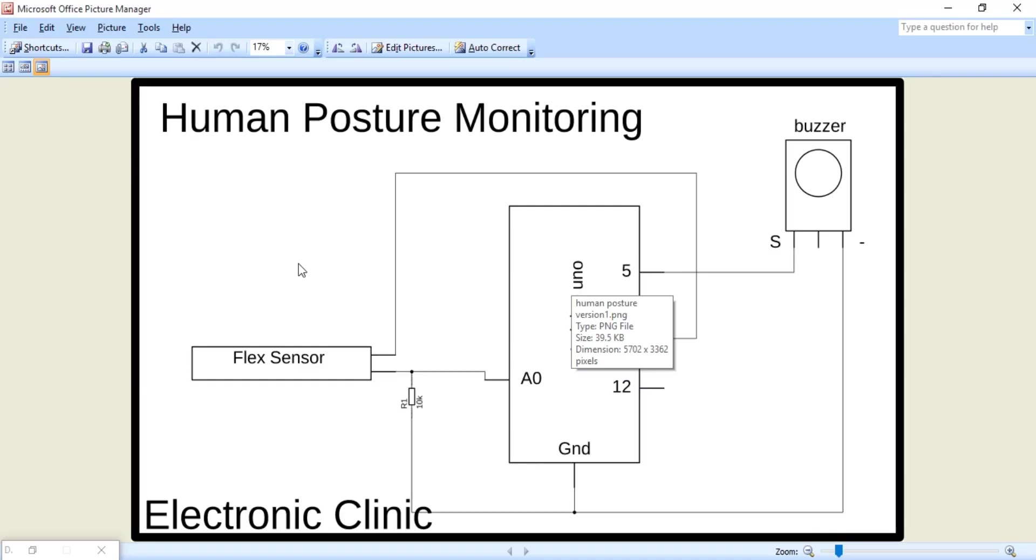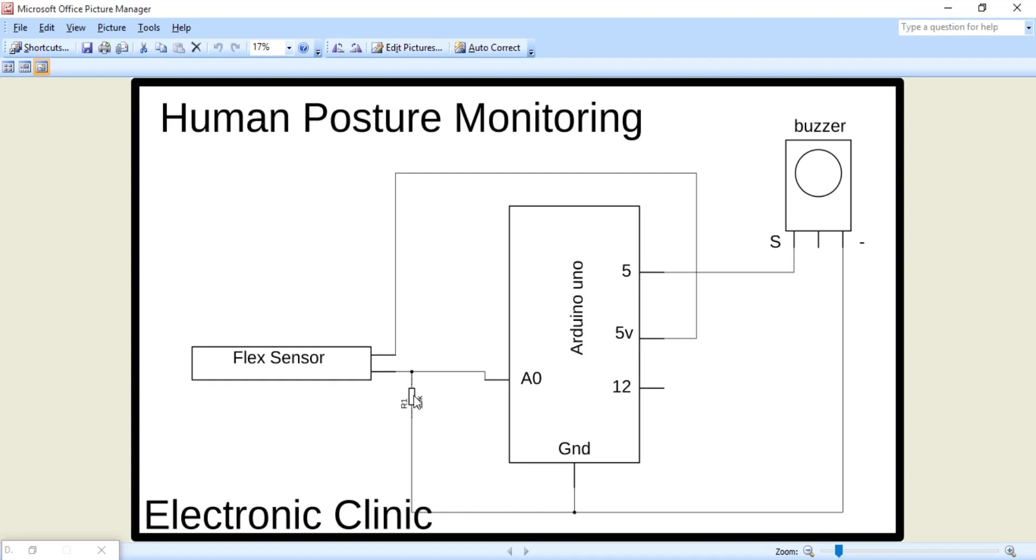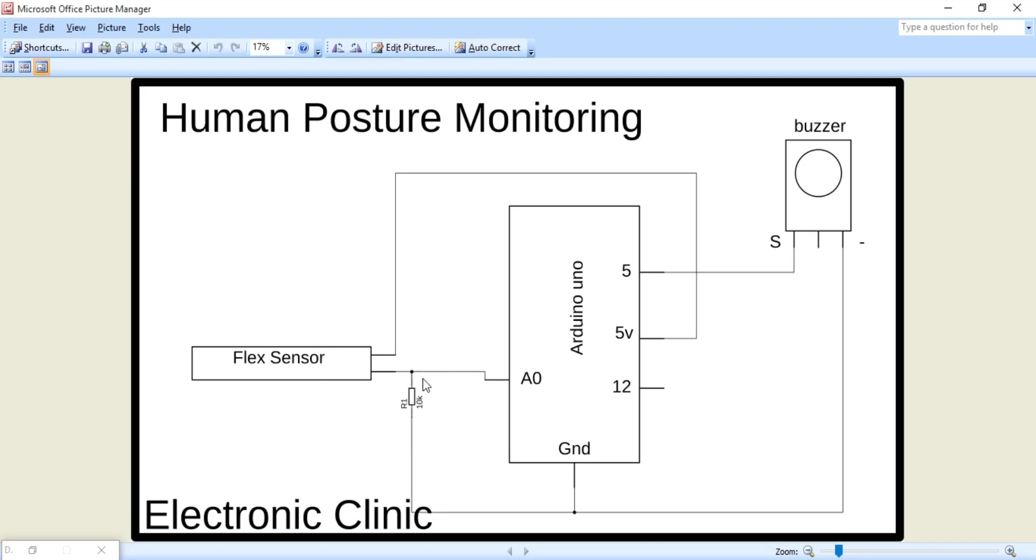The flex sensor connection with Arduino is exactly the same as explained in my previous tutorial. As you can see, a 10k resistor is connected in series with a flex sensor. A 5 volt from Arduino is connected with the flex sensor and a ground is connected with the 10k resistor. This flex sensor and 10k resistor makes a voltage divider. A wire from the middle is connected with the analog pin A0 of the Arduino.